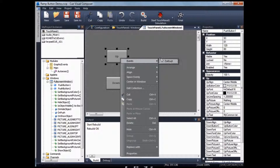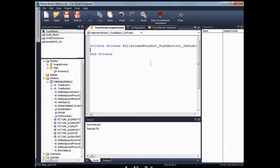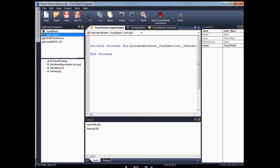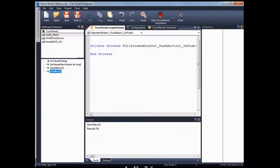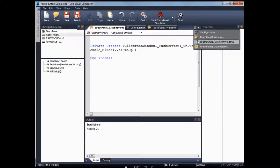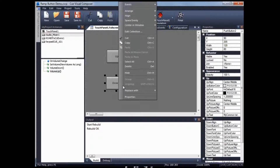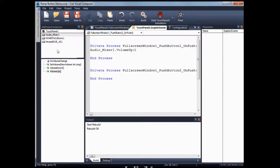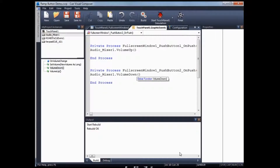On the up button, set the event to on push. Then under my project instance window, select audio mixer and do a volume up. Similarly, go back, click on the down button, set event to on push, and select volume down.